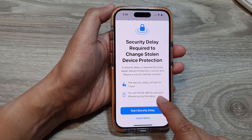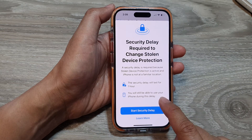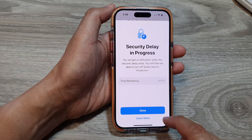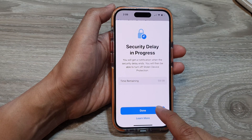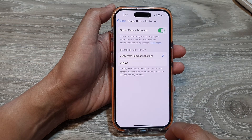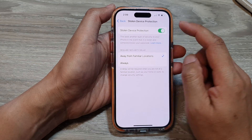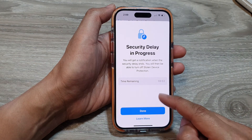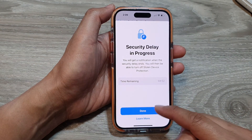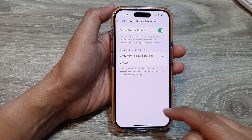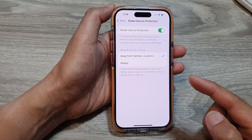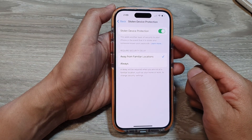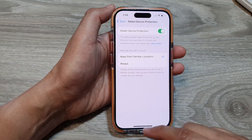You will still be able to use your iPhone during this delay. Then tap on Done. We just have to wait for the time to lapse before we can switch it off — it is a security procedure that we just have to wait through.